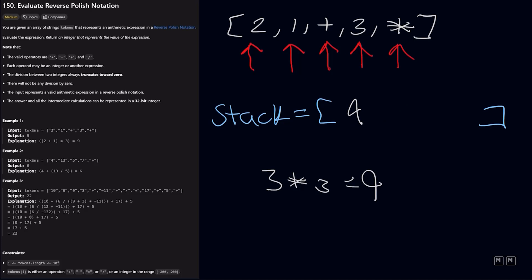And then we're going to add 9 to our stack. And since we've iterated over all of the elements in our array, whatever's left in our stack would be our answer. So 9 would be our answer for this example.